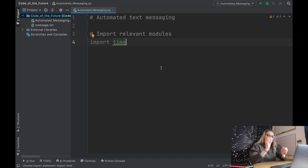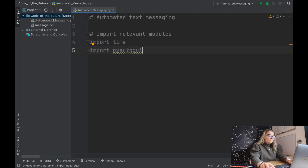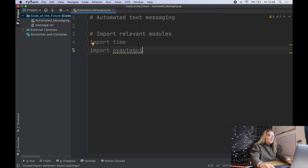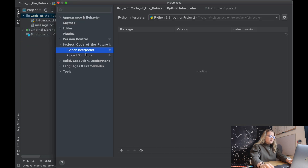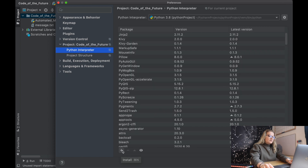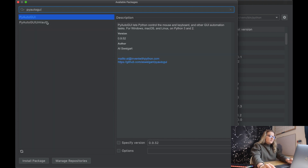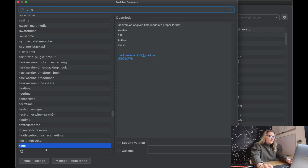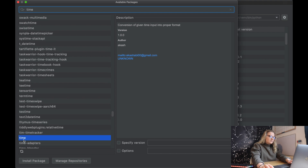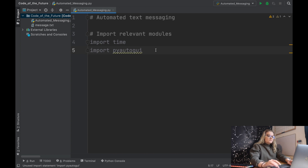Time is simply so we can give some delay once we've clicked run before it starts doing operations. Then we're also going to import PyAutoGUI. If it comes up in red, go to PyCharm preferences, go into the project, click Python interpreter, then click the add button to install the given module - type in PyAutoGUI and install it. Similarly with time, though time is usually already installed in Python.